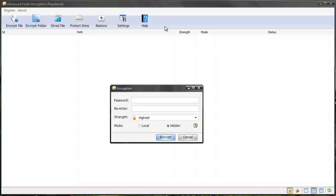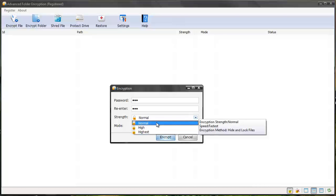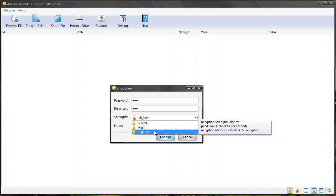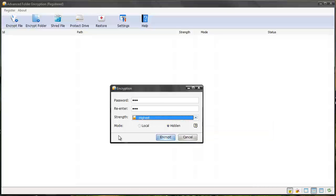It's going to ask me what password I want to use to password protect this folder, and I'm just going to enter something really simple. Then it's going to ask me what strength I want to encrypt it with. I can do normal, which encrypts it really fast. Then there's high, which scrambles and encrypts file headers, and then there's highest, which is 256-bit, which apparently is like military grade, so chances of somebody accessing it are very slim.